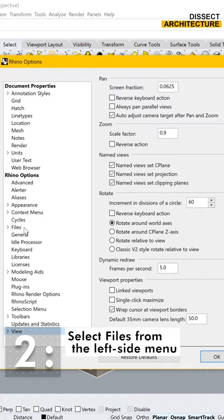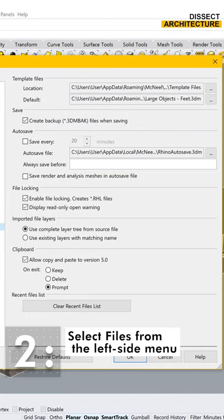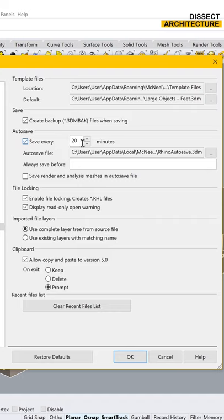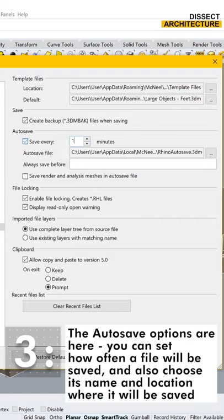Then select Files from the left side menu. You will see the autosave section.